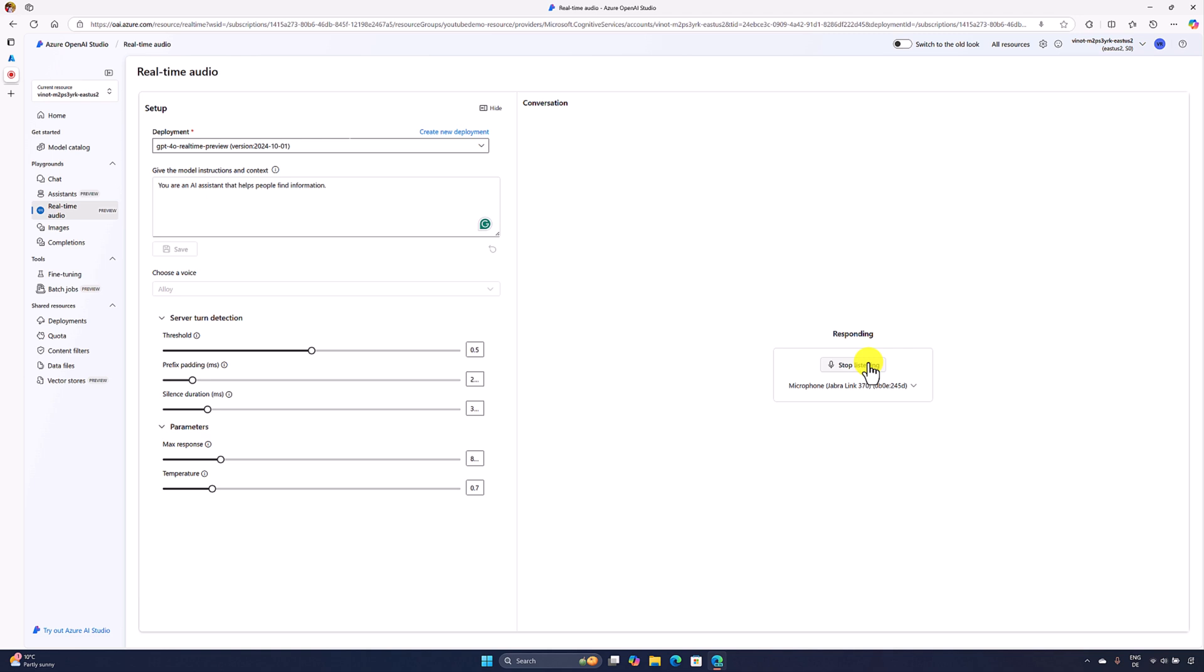Model response: An Azure OpenAI resource is a cloud-based service provided by Microsoft Azure that allows you to access OpenAI's advanced AI models. You can find the Azure OpenAI service on the Microsoft Azure portal. Here's how to access...